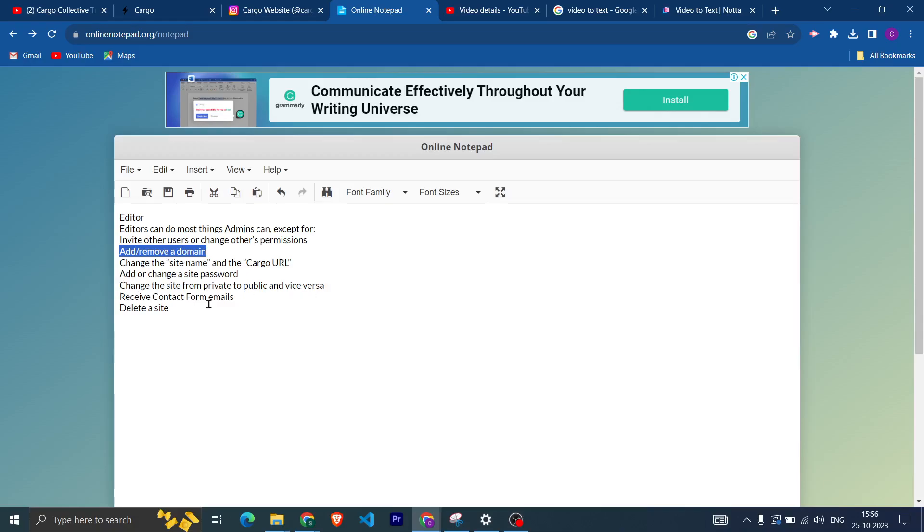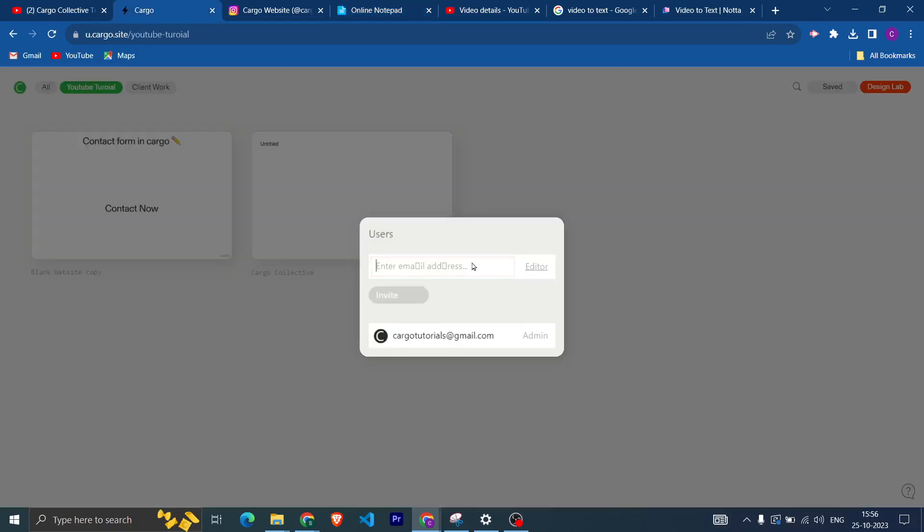public and vice versa, receive contact form emails, and delete a website. The third option is send as a Viewer. So if you have a website and the website is not published and it is in a private mode as well, then you can send the invite as a Viewer and then the user can easily see your website.